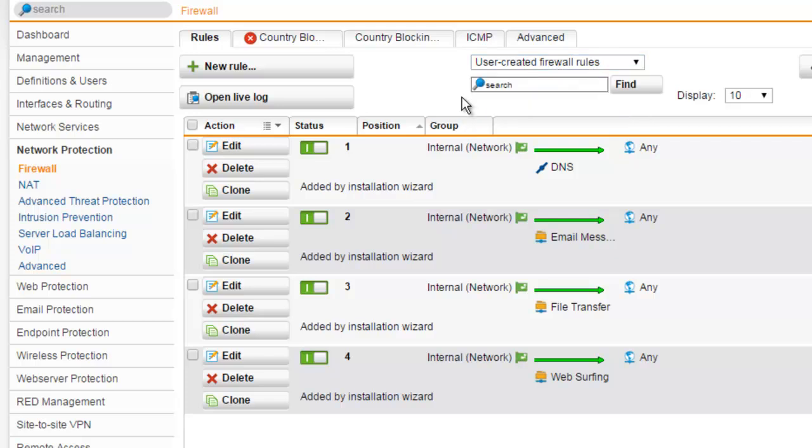All newly defined firewall rules are disabled by default once added to the rules table. Automatic firewall rules and enabled user-created firewall rules are applied in the given order until the first rule matches. Automatic firewall rules are always on top of the list. The processing order of the user-created firewall rules is determined by the position number. If you change the order of the rules by the position numbers, the processing order changes as well.